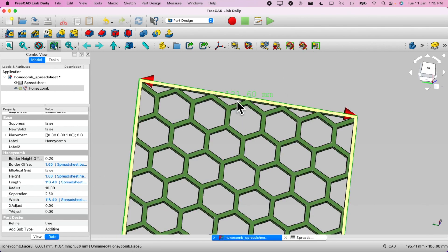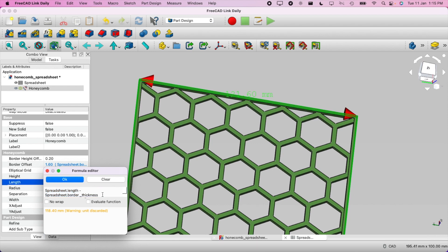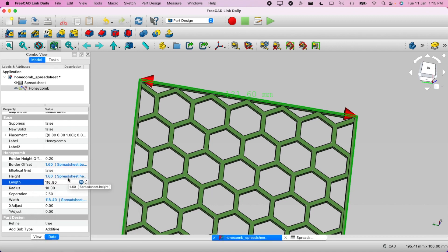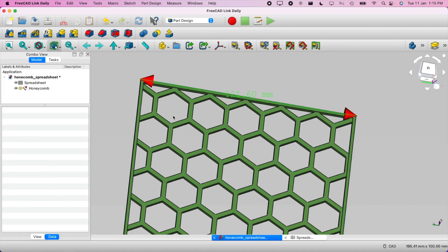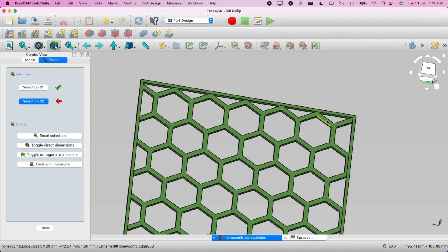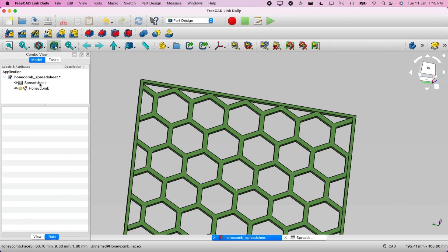We missed one thing — we need to multiply the border thickness by two, because the height extends in both directions. So the formula becomes '=Spreadsheet.length - Spreadsheet.border_thickness * 2', giving 116. Let's measure again — select these two edges — and we get a perfect 120. Let's clear all dimensions and close.